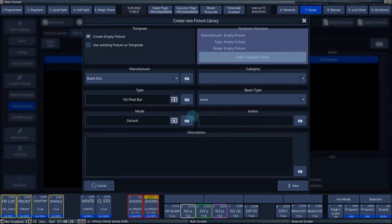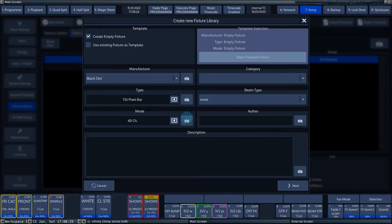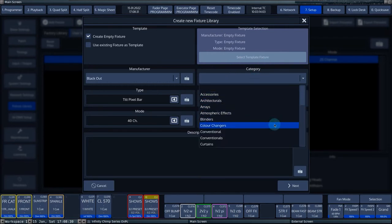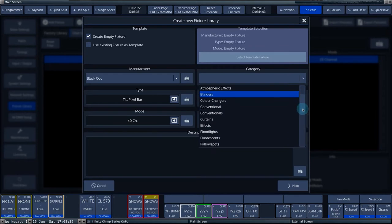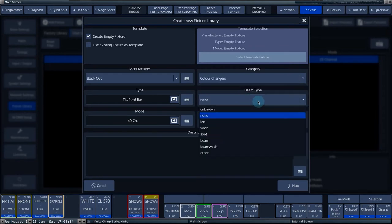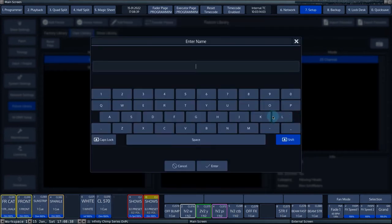At mode, you enter the mode that the fixture has, for example, 40 channels or advanced. Under category, you can select the category for the fixture. Under beam type, you can select the type of the beam. Under author, you can enter who created the fixture.